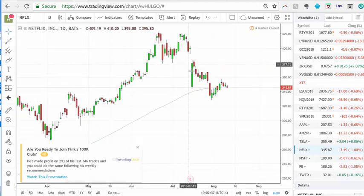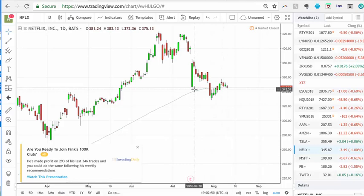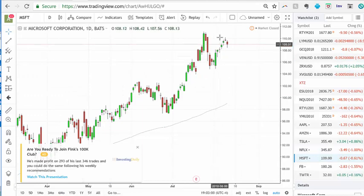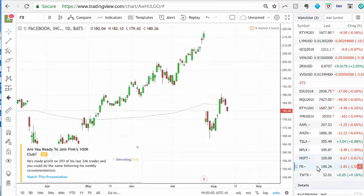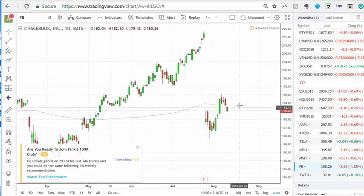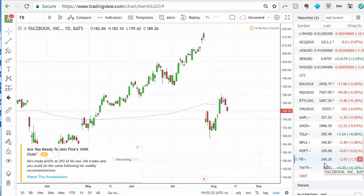Netflix plunged on earnings but recovered, then had another plunge. I see this as a one-two-three-four-five wave and potentially a one-two setup. If the support region around 343 — right after the earnings drop — can hold, then maybe it could start to muster some strength back up. Microsoft rallied toward the high and pulled back but is still strong. Facebook pulled back into a support region that was previously resistance, and after a couple of days it could resume upward — if you had bought calls, it was a great opportunity to sell on that pop.